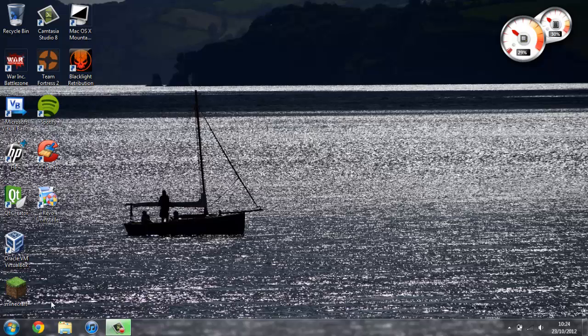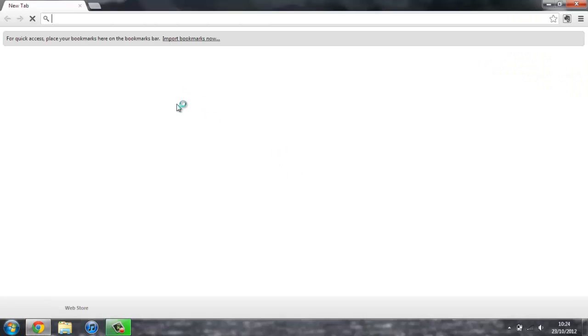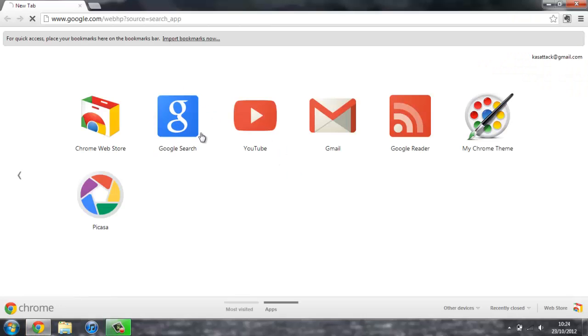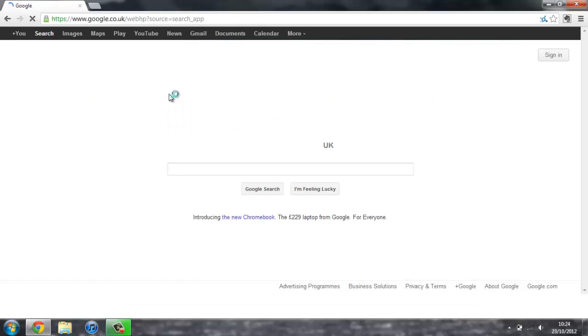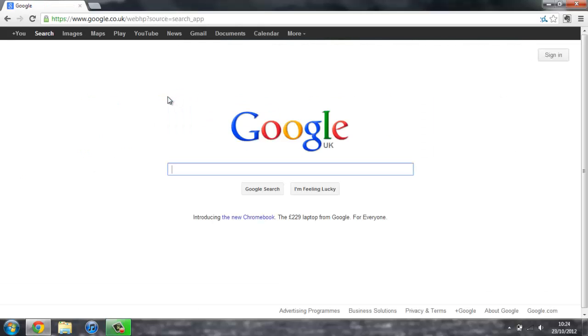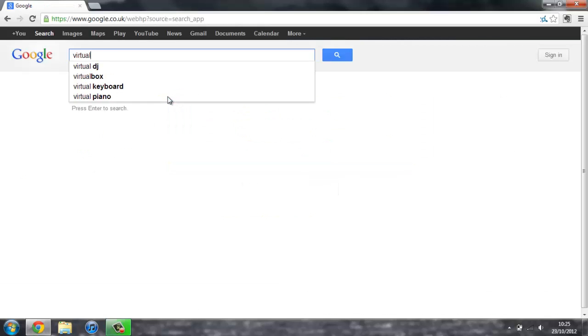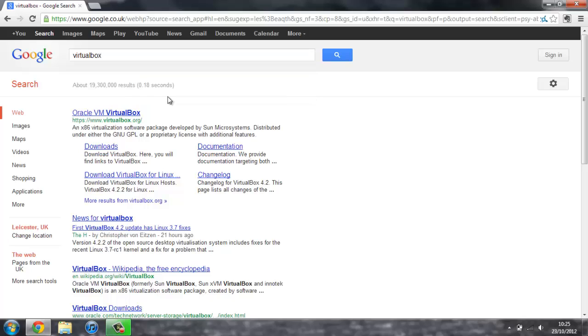If you haven't already, just open up your web browser, head over to Google, and you can search for VirtualBox. Now for those of you who don't know what VirtualBox is, it's some virtualization software. And what this allows you to do is install basically different operating systems within your current one.